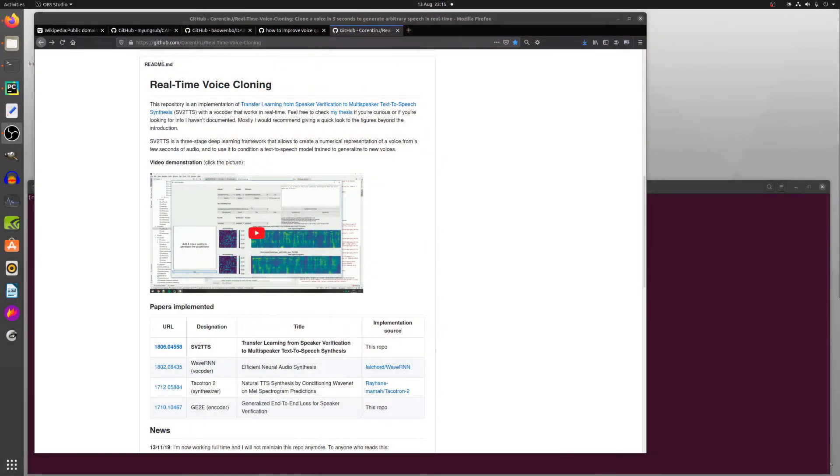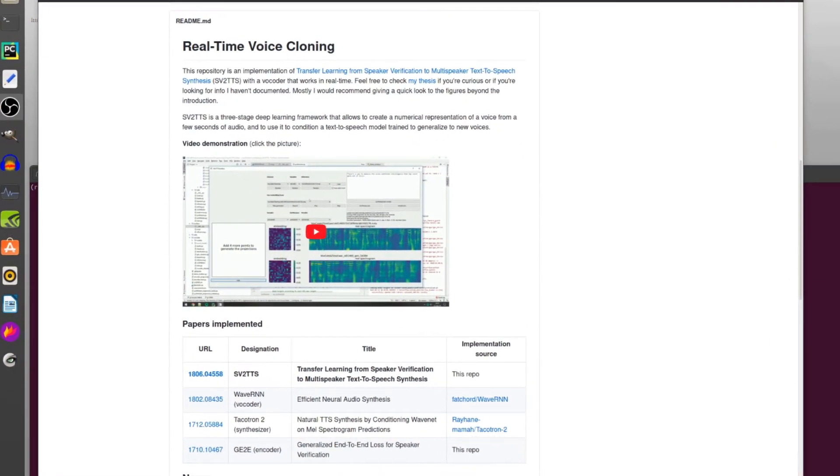Welcome to more nerdy rodent geekery. Today I am playing with more deep learning, but this time with voices. Yes, it's even more deep learning geekery. This time I'm looking at real-time voice cloning on GitHub.